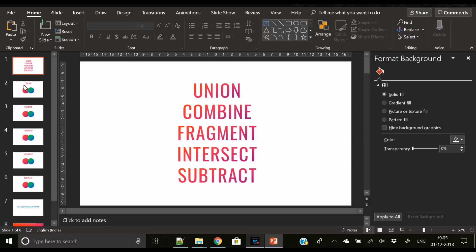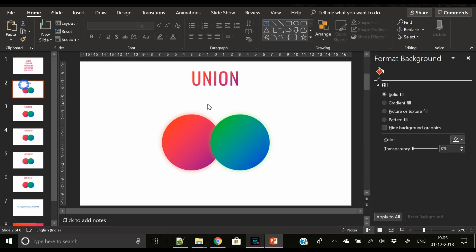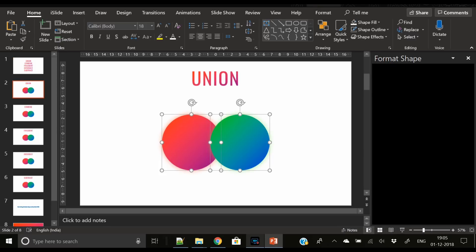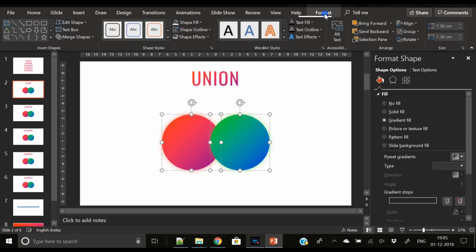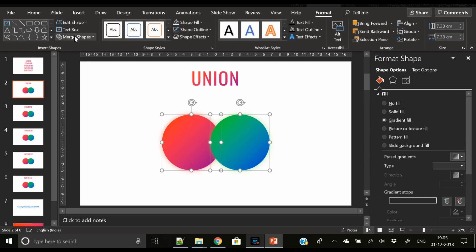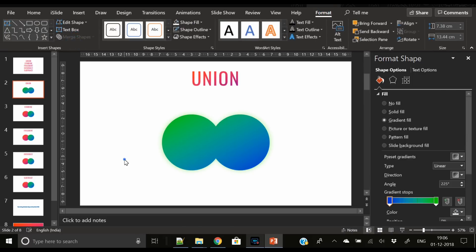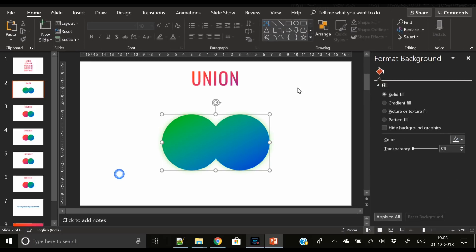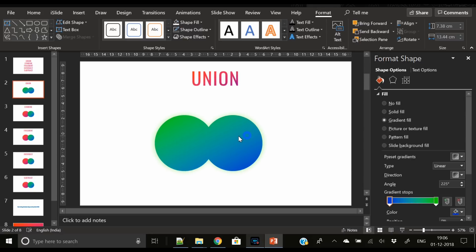Let's start. First is the Union. Here are two shapes. You have to select both shapes, go to Format, and go to Merge Shapes and perform Union. It's pretty simple. Now both shapes have combined together to become one shape.